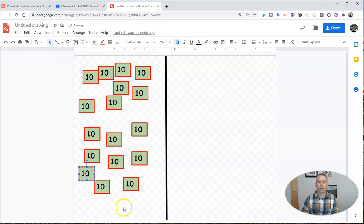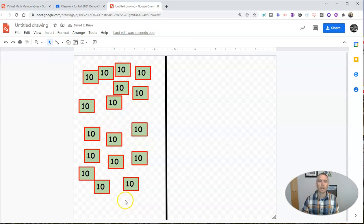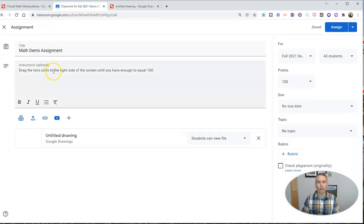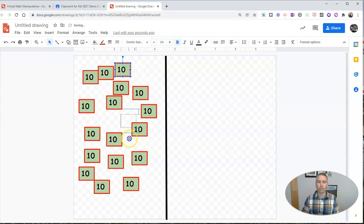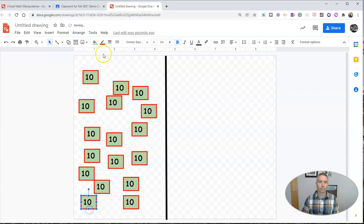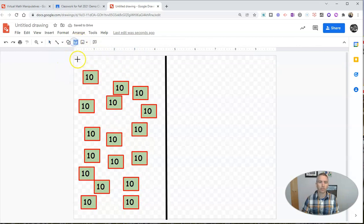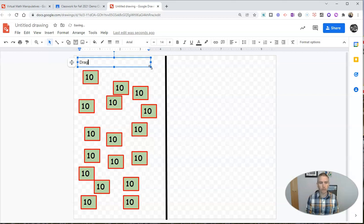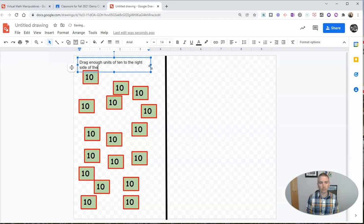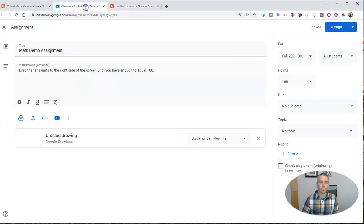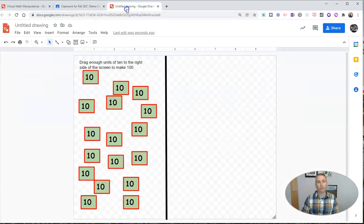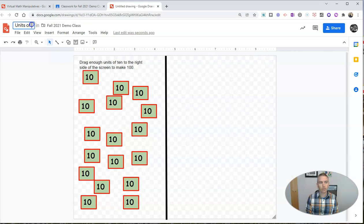So now I have all those on my screen. And again, the directions were written here, I could also include some instructions at the top of this. If I wanted to, I could add another text box. So I'll move these out of the way and add another text box up here with a reminder of instructions and say drag enough units of 10 to the right side of the screen to make 100. So those are the directions. And now I want to make sure I rename this units of 10 virtual manipulative.